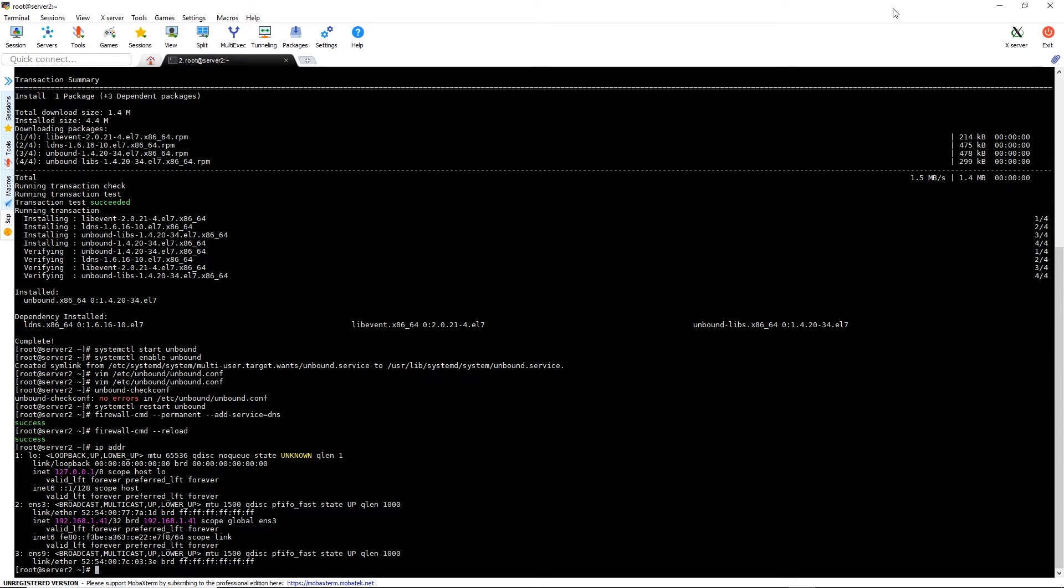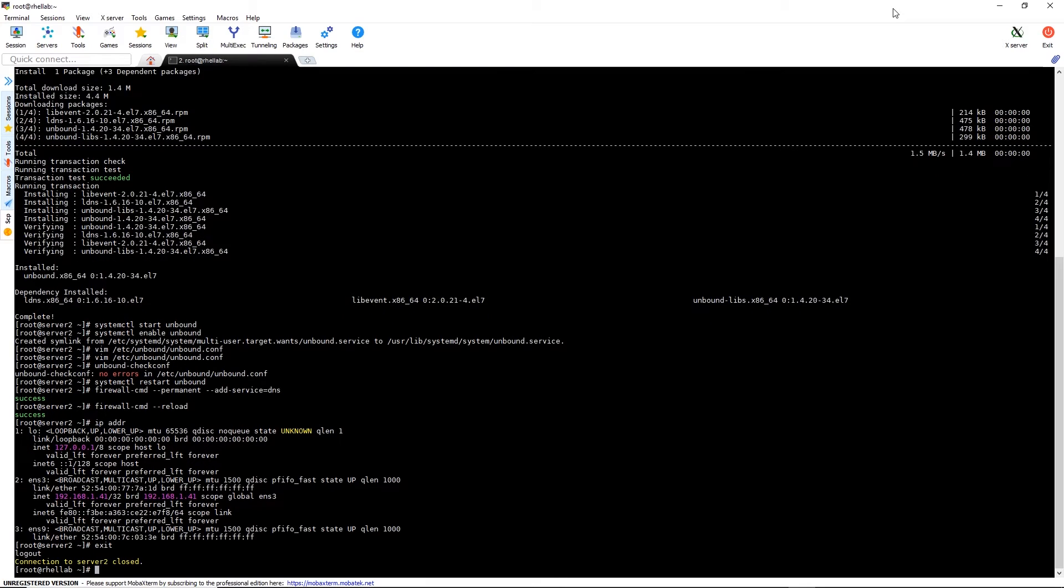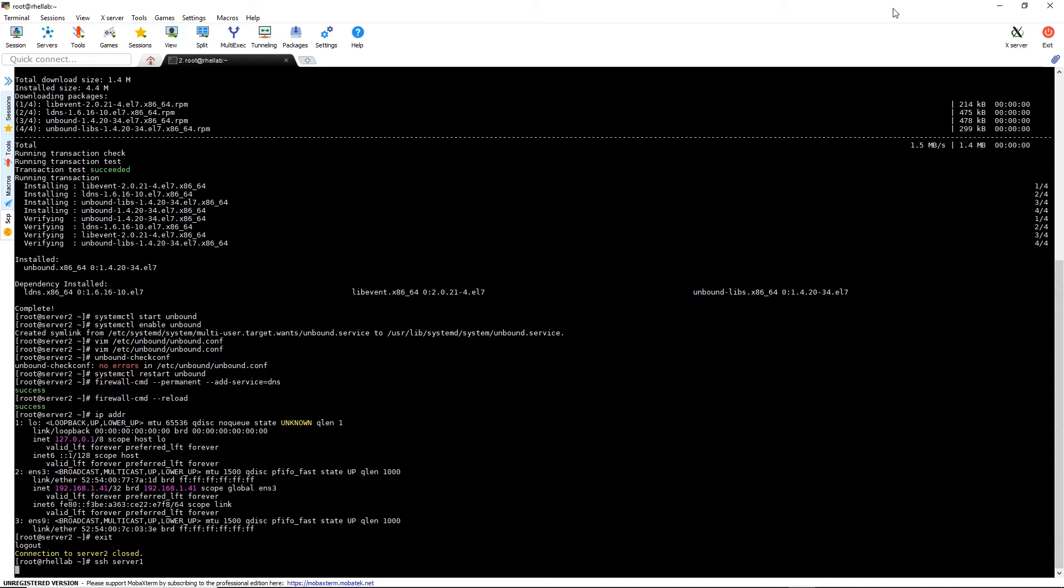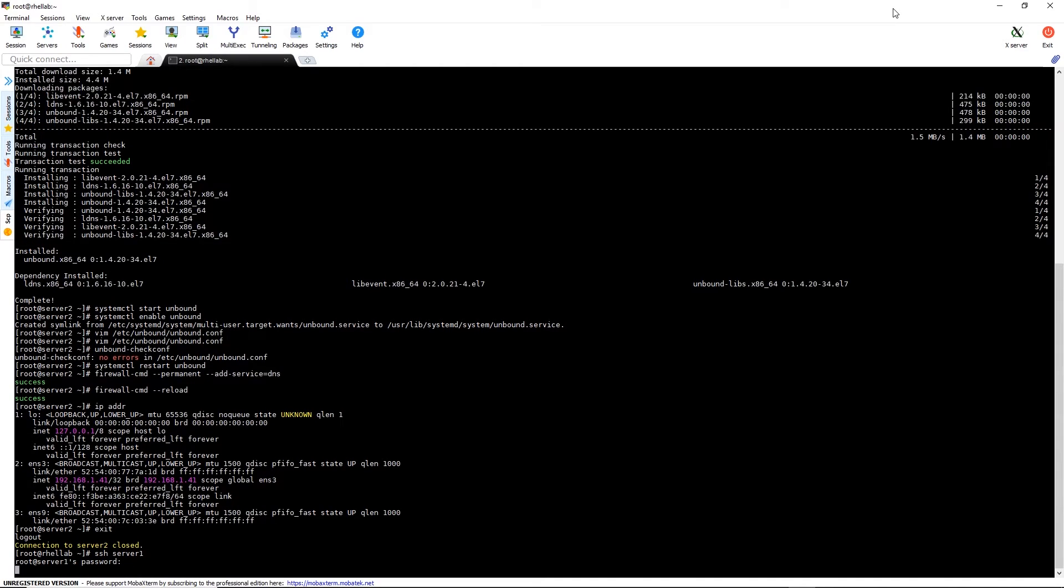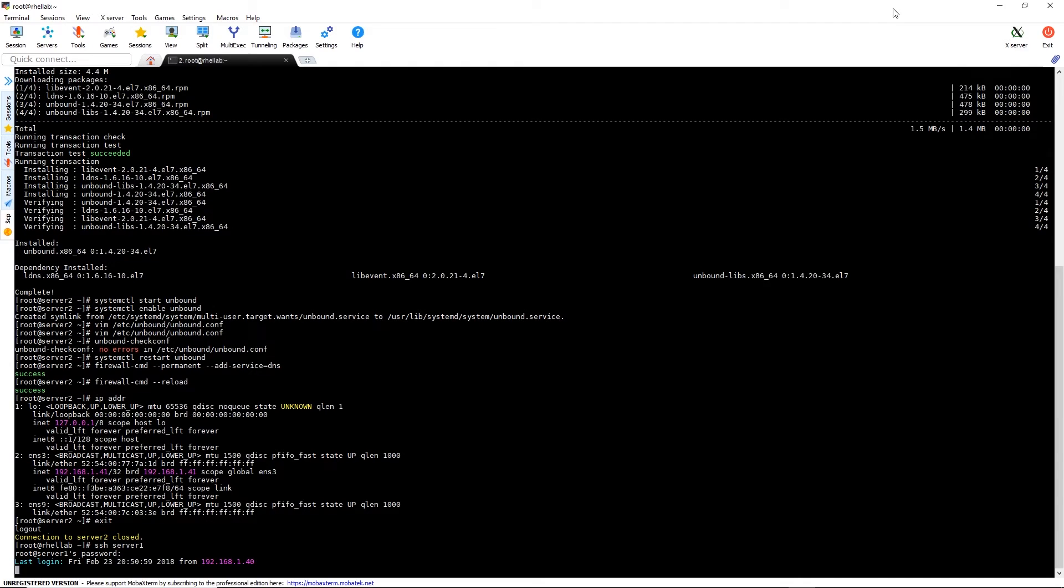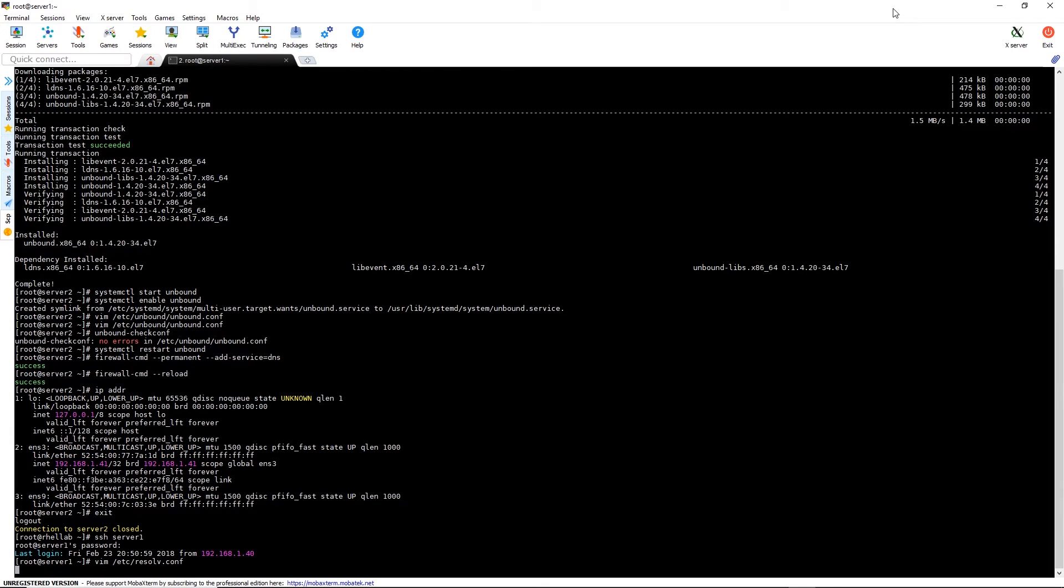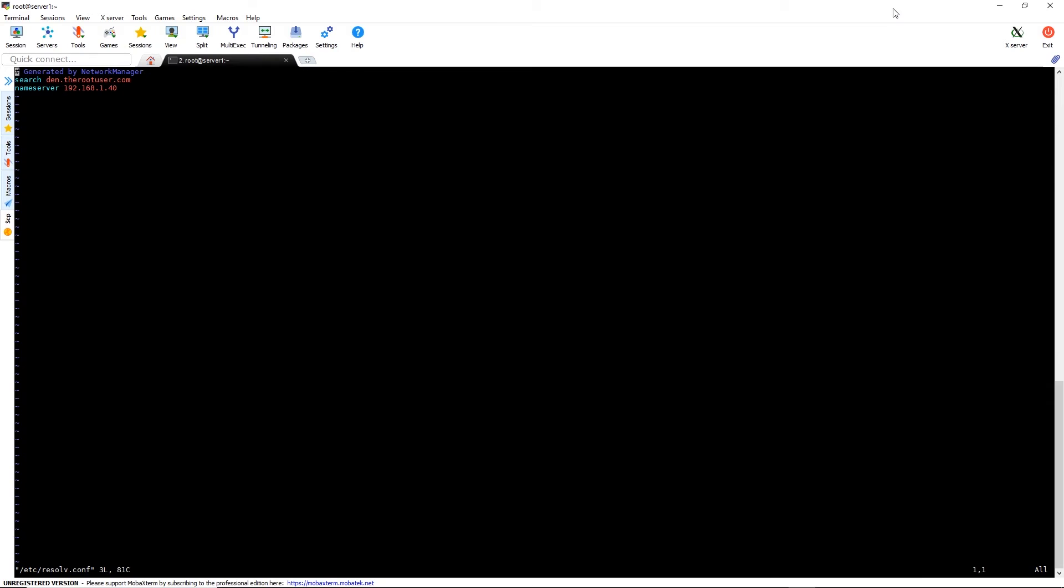Now we're just checking our IP address. We're going to switch over to our other Red Hat server, which is server one. We're going to make a temporary edit to the resolve.conf file and add the name server that we just set up, which is at 192.168.1.41.